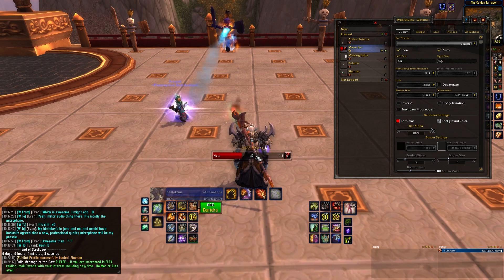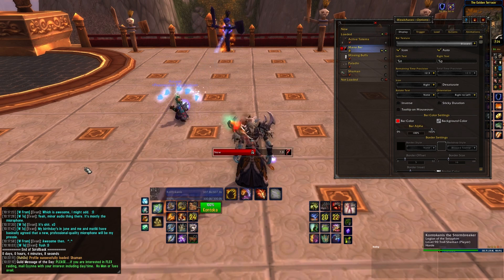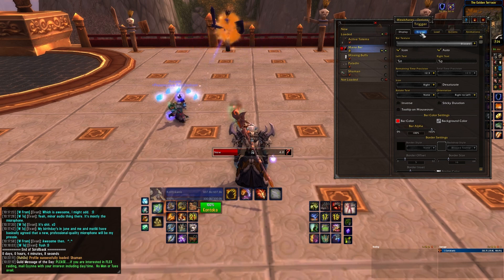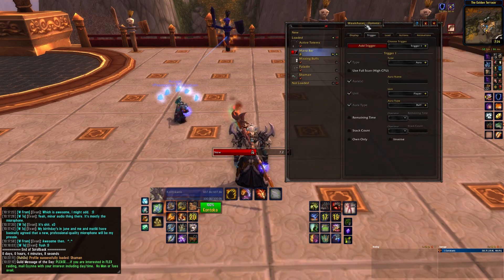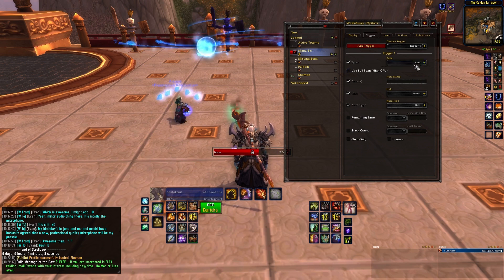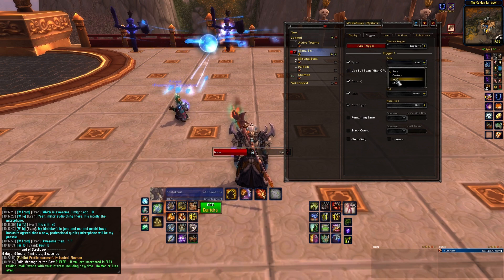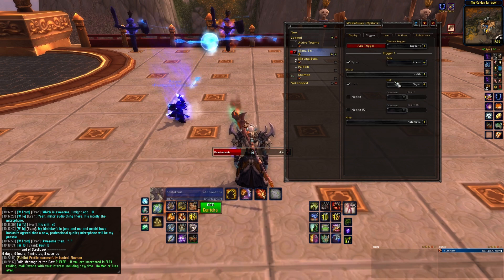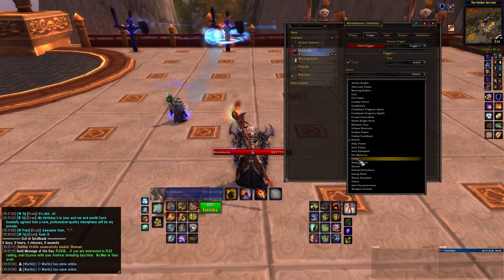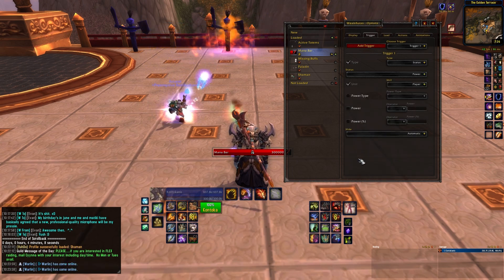Let's actually edit it now. The first thing you want to do with any weak aura is to figure out what triggers it. At the top, go straight to trigger. WeakAuras defaults to a single trigger, which should be fine for most weak auras you create, but if you want multiple triggers, you can add them. For now, let's stick with the default one. Hit the drop-down menu for type. Select status. You'll get a new drop-down menu below. Hit that, and you'll be presented with a long list of options. Here, select power.